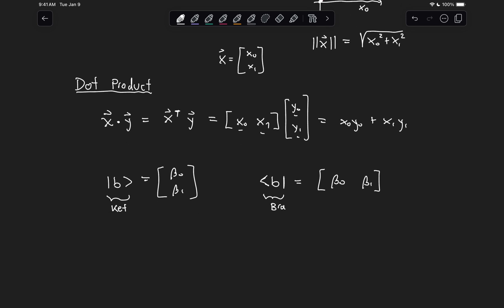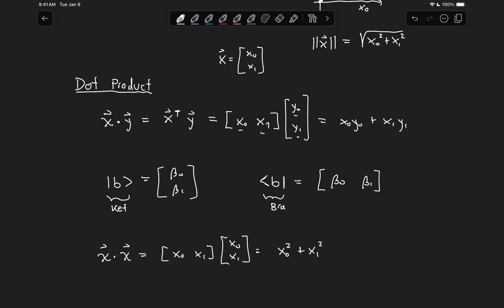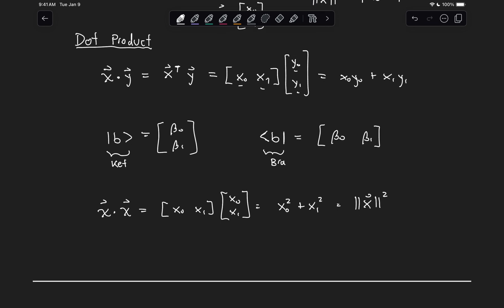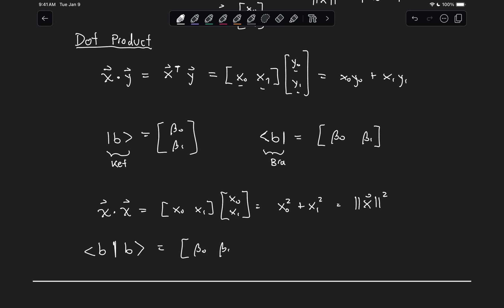One nice thing about the dot product is that we can represent the length of a vector by taking the dot product of that vector with itself. For vector x, x dot x gives [x0, x1] times [x0, x1], which equals x0 squared plus x1 squared — the length of the vector squared. We can do the same with our bit vectors: taking the bra and multiplying it with the ket. In this notation, we combine the two middle bars into one and call this the inner product, giving us beta_0 squared plus beta_1 squared, which is the length of the vector squared.